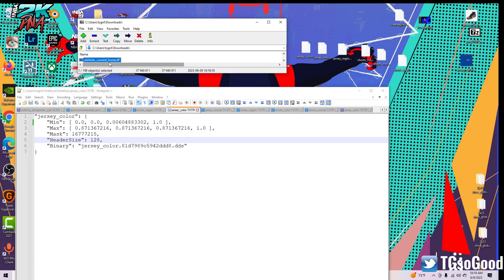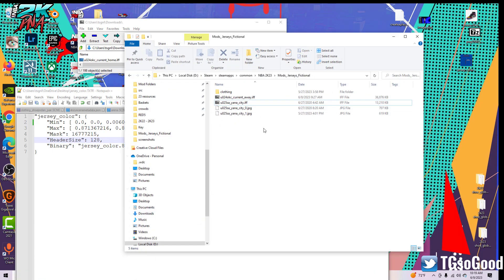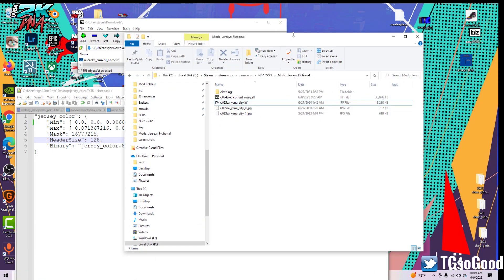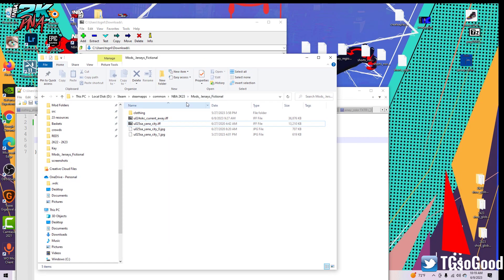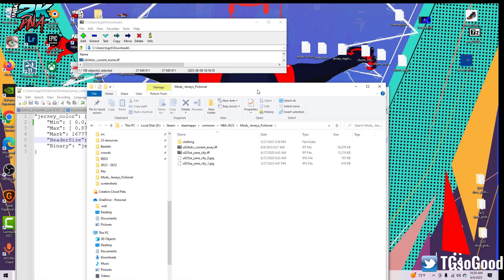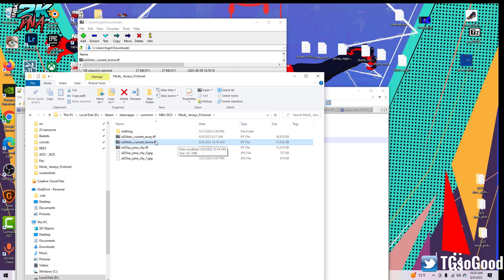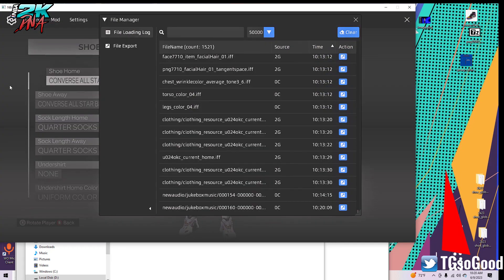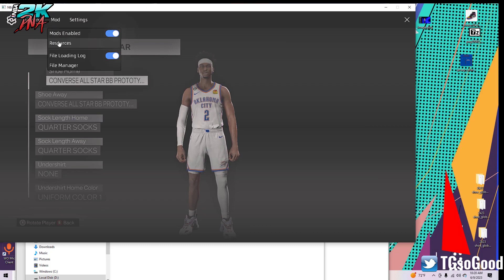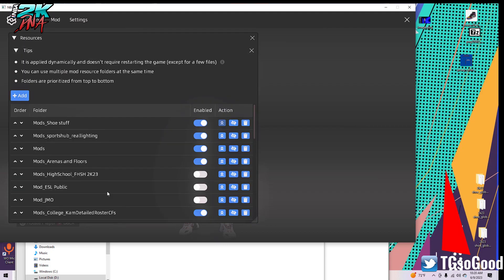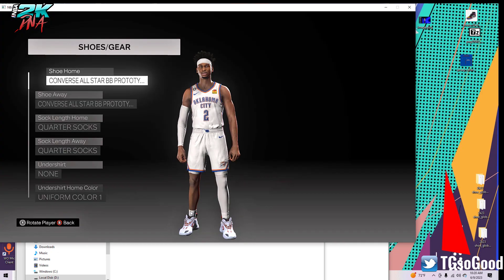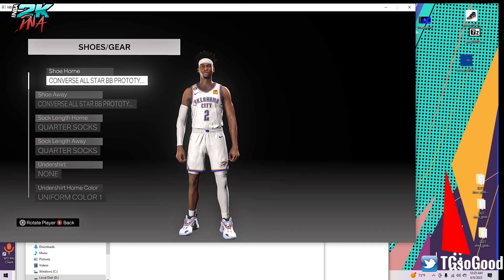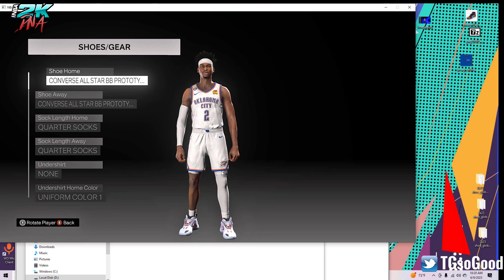Once you drag it in there, all you have to do now is take this .if file and drag it over to your mods folder. I'll show you real quick, my mods folder. I have a mods folder right here that is specifically for fictional jerseys and then I just drag this .if file into that mod folder. Then I go in game, I go to mods, resources. I make sure that mod folder is actually enabled. My mods jersey fictional folder is enabled.